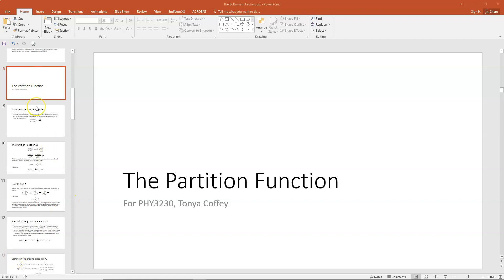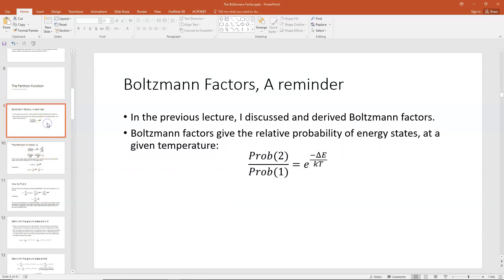Hi everybody. In today's lecture, I would like to introduce and discuss partition functions and show you a derivation and an example problem. In our previous lecture on Boltzmann factors, I discussed and derived and did example problems with Boltzmann factors.